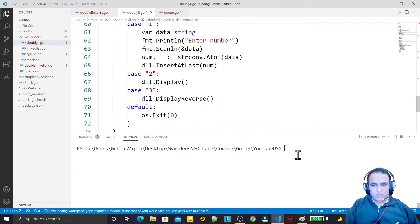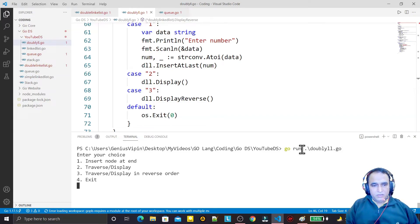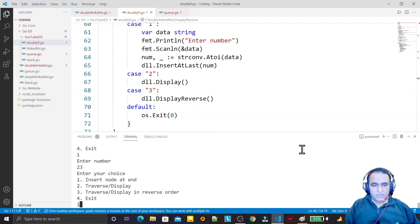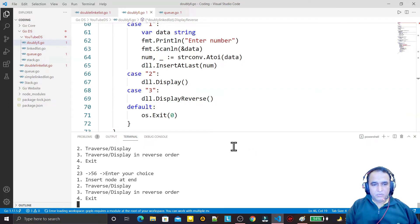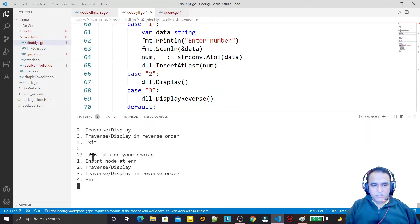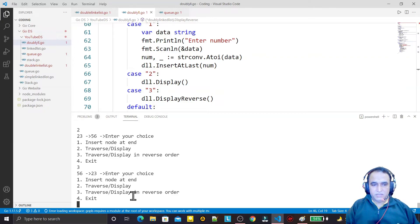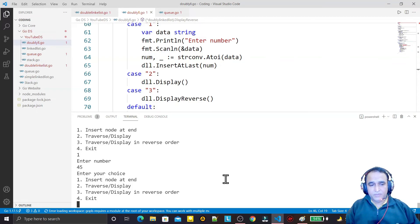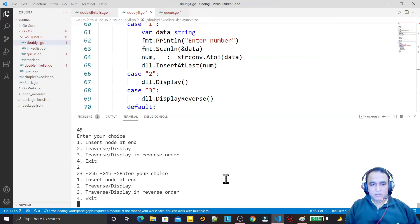I run the program with go run. I choose insert node at end and enter 23, then insert again with 56. Choosing display in ascending order shows 23 then 56. Choosing display in reverse order shows 56 first and then 23, confirming bidirectional traversal is working correctly.